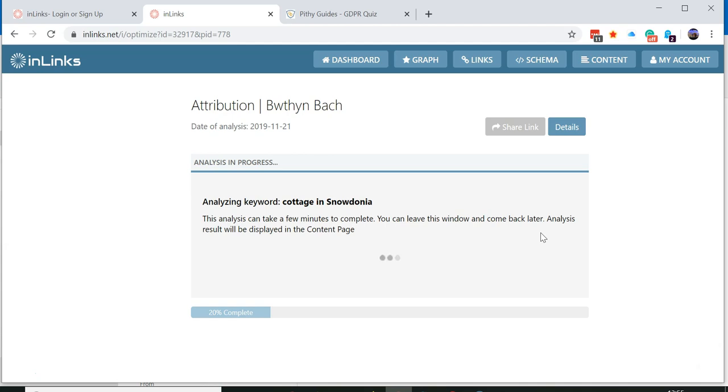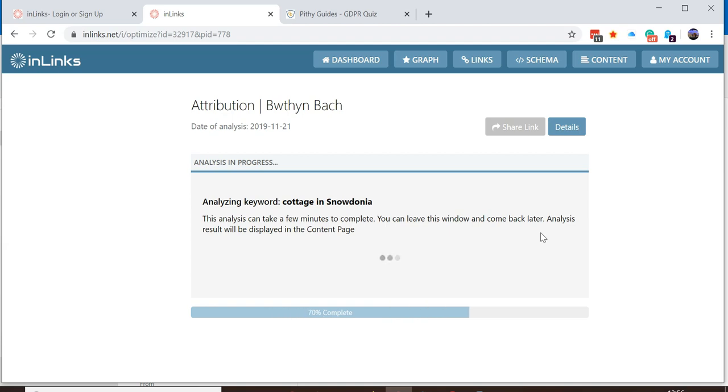This is similar to creating a content brief. However, this time it also adapts and works out what content you've already added in your website and provides a gap analysis of the kind of content that you may be missing on your website.